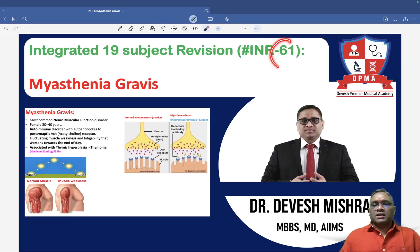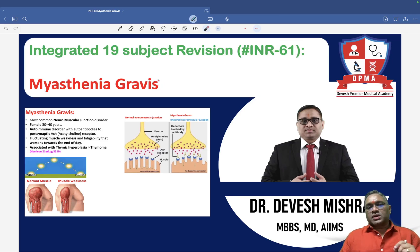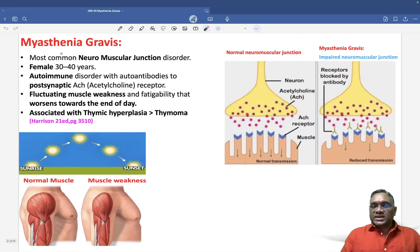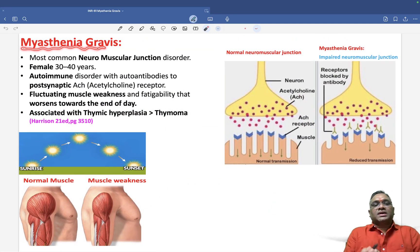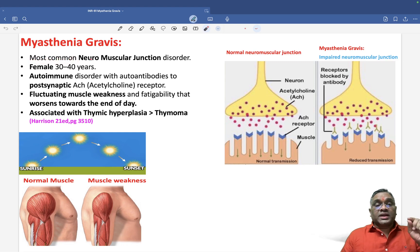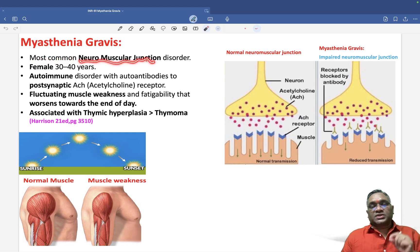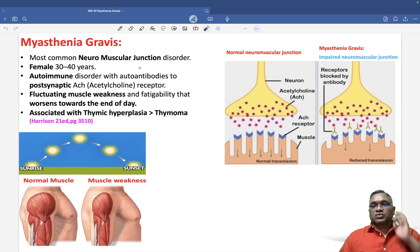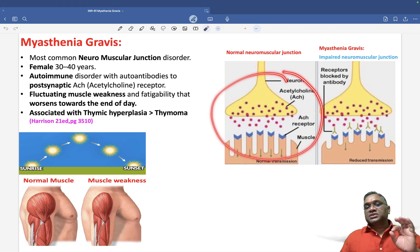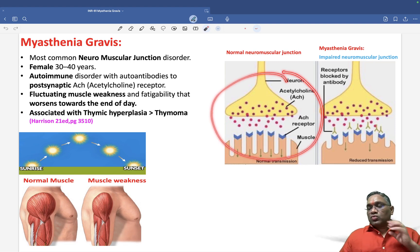In this lecture, we are going to discuss another important topic: myasthenia gravis. Myasthenia gravis is the most common neuromuscular junction disorder — remember, the neuromuscular junction is what is affected.